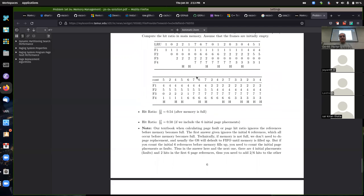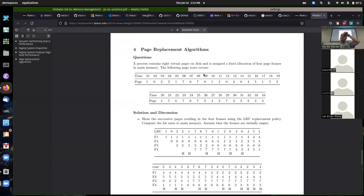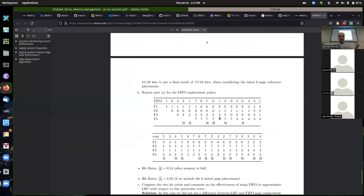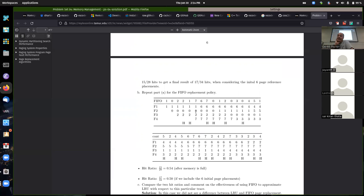Let me talk a little bit about the clock algorithm. You should be prepared — you might have to do some clock algorithms on test four on Friday or Saturday. The way clock works is it's a combination of FIFO with a little bit of extra information. We need to add this use bit: every frame will have a use bit that's either true or false, meaning has the page been used recently?